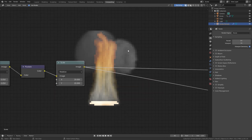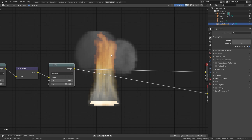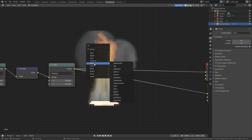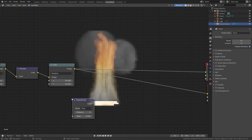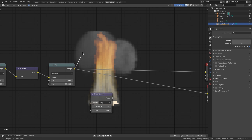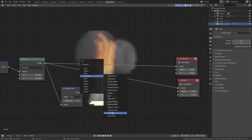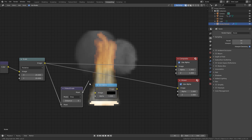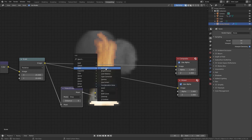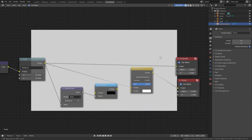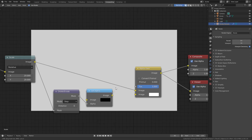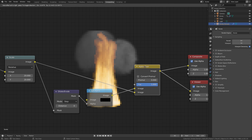To add a more interesting effect, I'll add a black outline around where the fire is, giving it a more cartoonish pixelated look. Press Shift+A, go to Filter, then Dilate/Erode, and place it here. Take your image and plug it into the Mask input. Then press Shift+A, go to Converter, then Set Alpha, and place that here. Take the Mask output and plug it into the Alpha. Then press Shift+A, go to Color, then Alpha Over, and place that here. Take the image, plug it into the composite, and plug the image into the top input of the Alpha Over node.